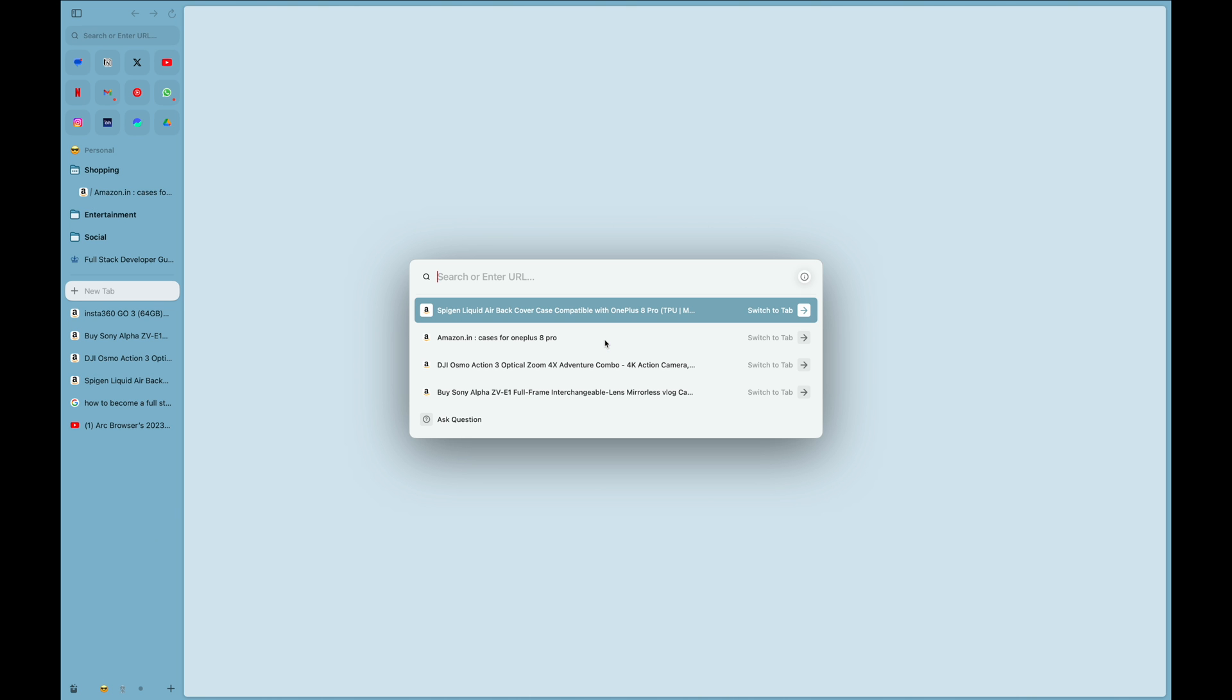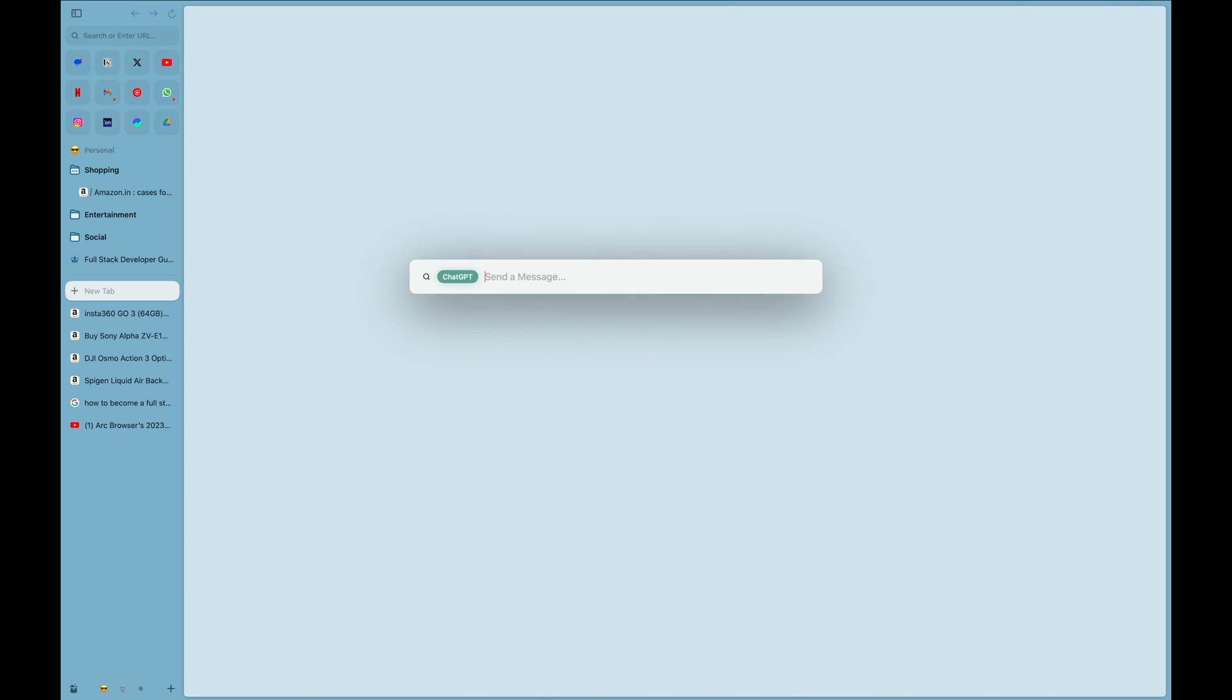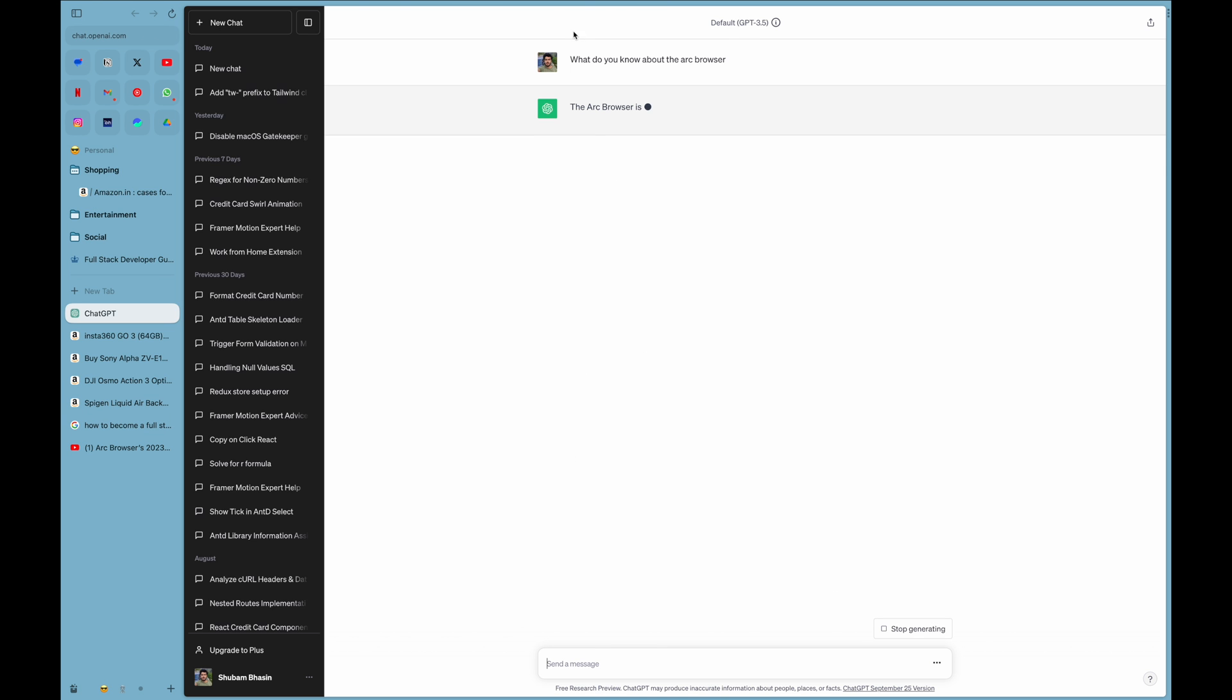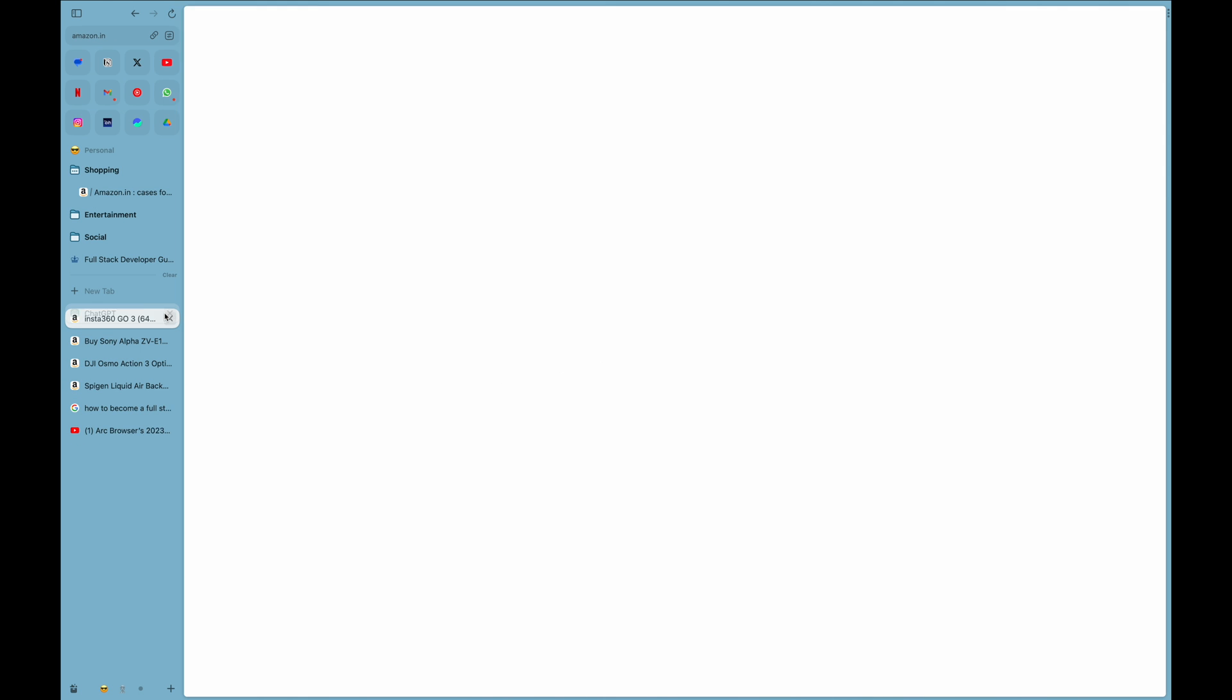Another feature that Arc browser brought in this particular update is the new ChatGPT in the command tab. So we go to command tab by clicking Command+T, and simply we will type ChatGPT and hit tab. Now whatever I want: what do you know about Arc browser? As soon as I hit this, you can see you can automatically search this in ChatGPT. I don't have to go to the website and do all sorts of stuff. It is built right inside the browser.